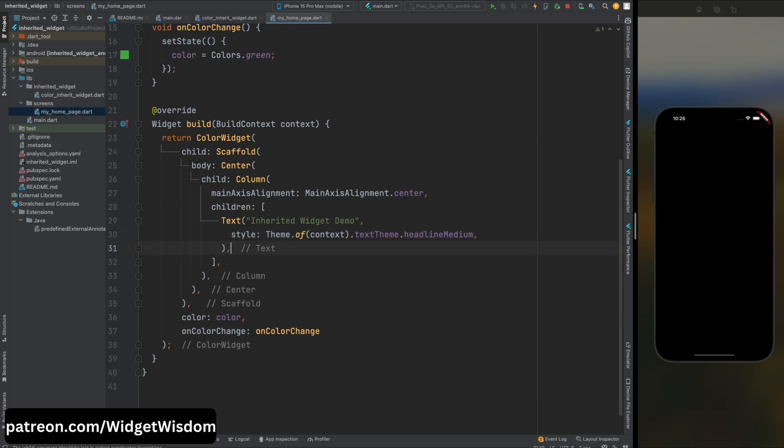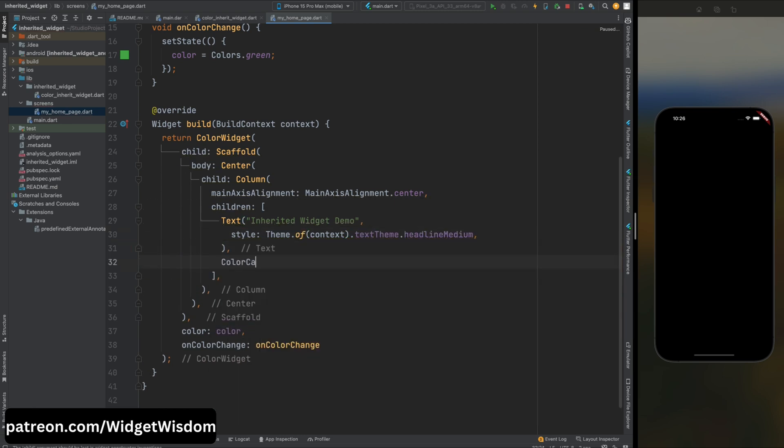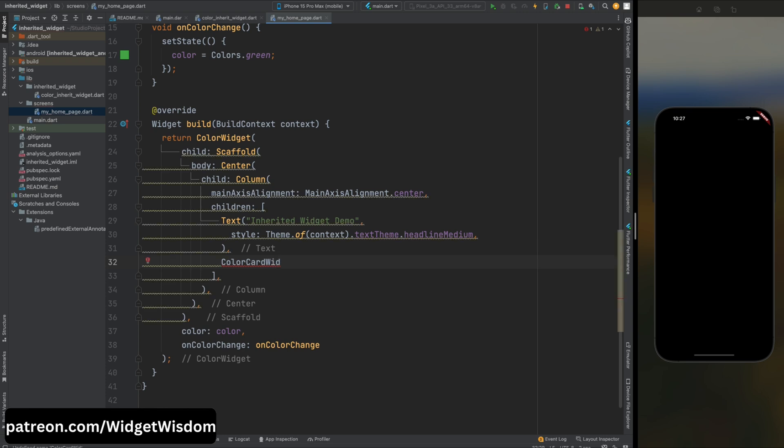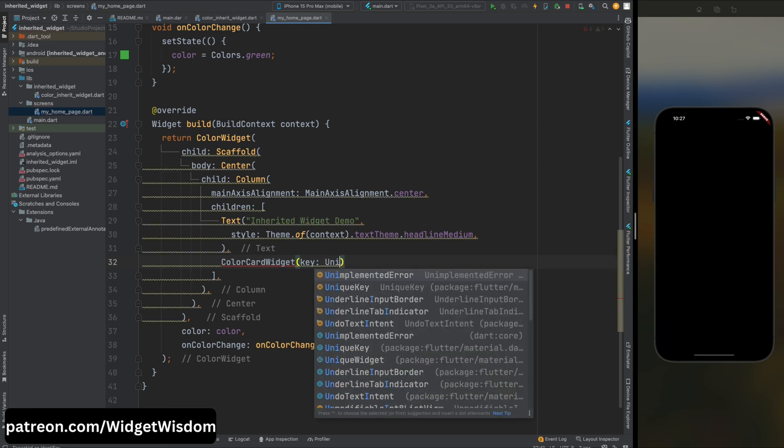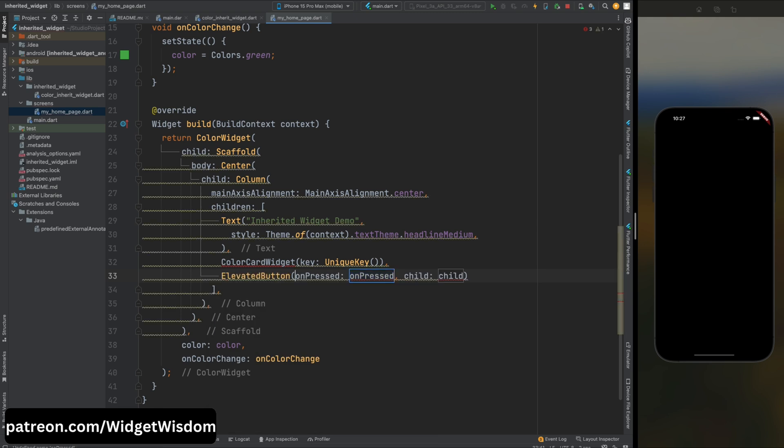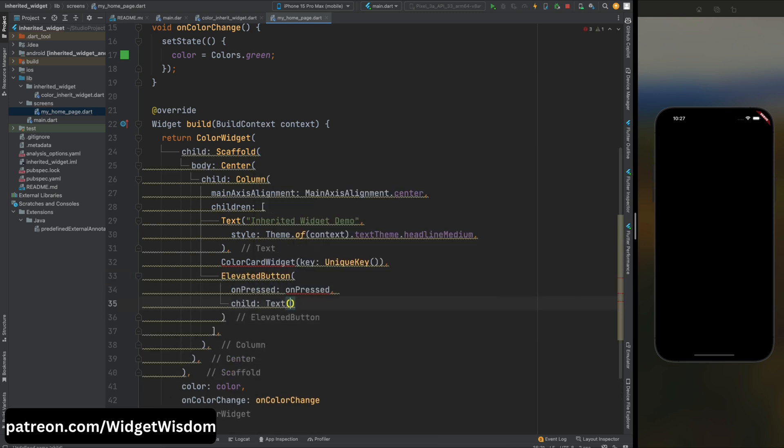Then we need to add one more widget which will change the color. So here add the ColorCard widget and don't worry about this widget, we will create this widget very shortly. And also we need to pass the key to this widget. Then let's create a button that when pressed calls the onColorChange method to change the color.